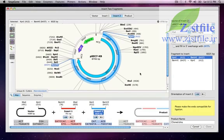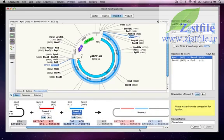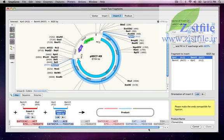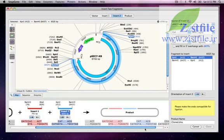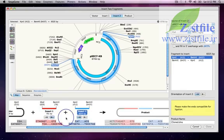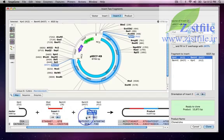Now I have my cut vector and my two inserts, but as shown in the overview at the bottom, I don't yet have a product because the inserts are facing the wrong way. So I click these buttons in the overview to flip both of the inserts. Now I have a complete product.